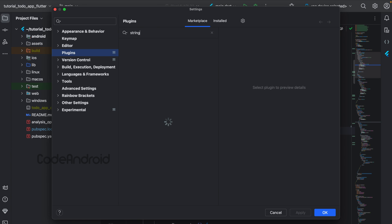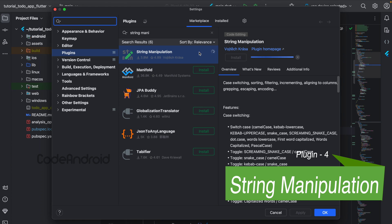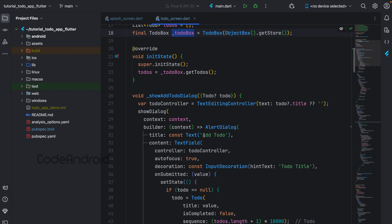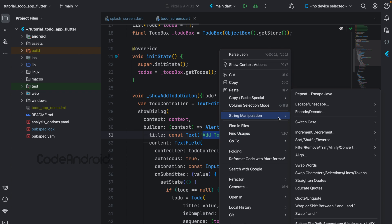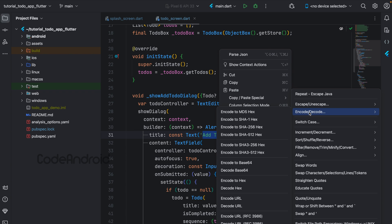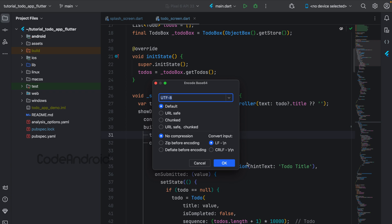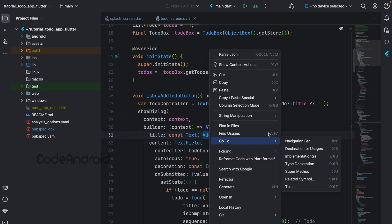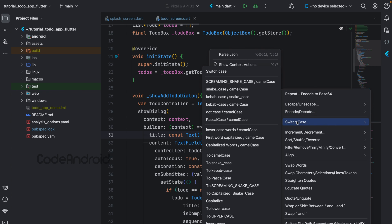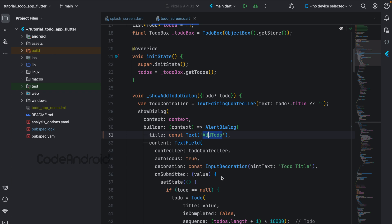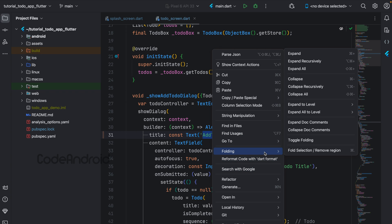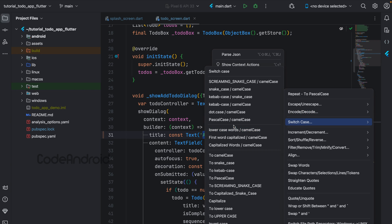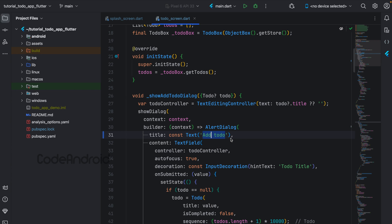Next plugin is String Manipulation. Using this plugin, we can do some basic encode and decode without opening our browser. For example, if we need Base64 of this string, we can select the text, right-click on it, String Manipulation > Encode/Decode > Encode Base64. You can see the text got encoded. If you want to change the text from camel case to Pascal, select the text, Switch Case, select Pascal Case. If you want the sentence to have first letter uppercase, remaining lower, then select First Word Capitalized. Like this, we can do string-related operations using this plugin without leaving Android Studio.